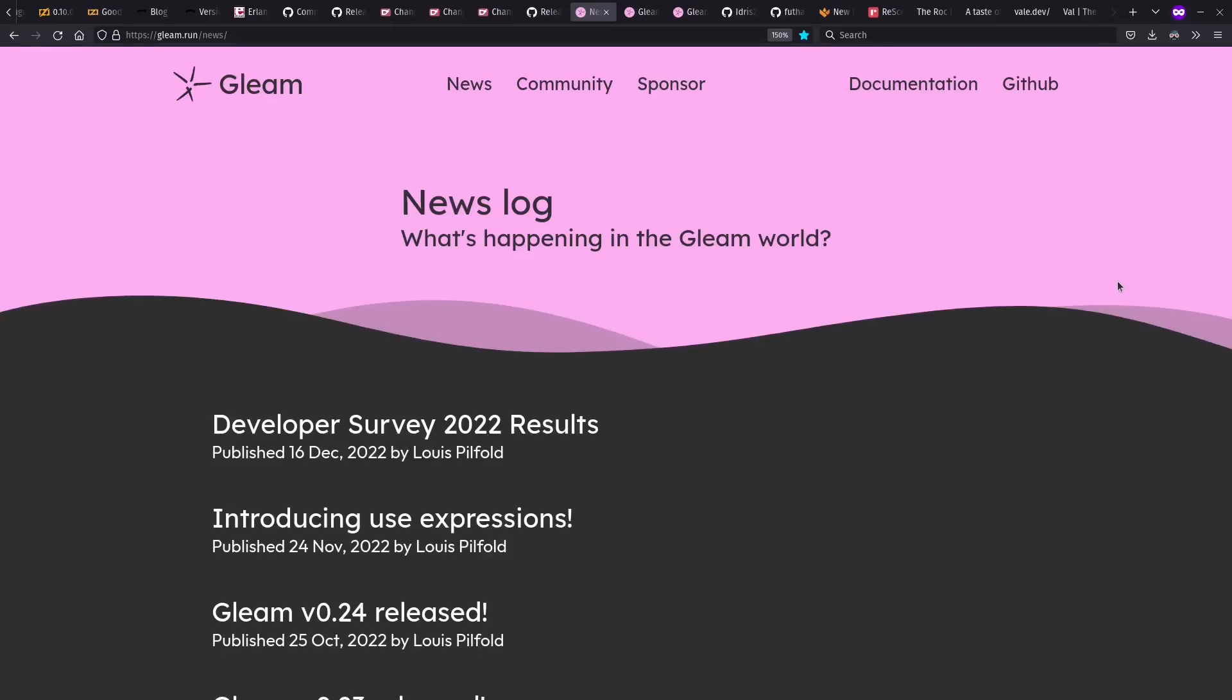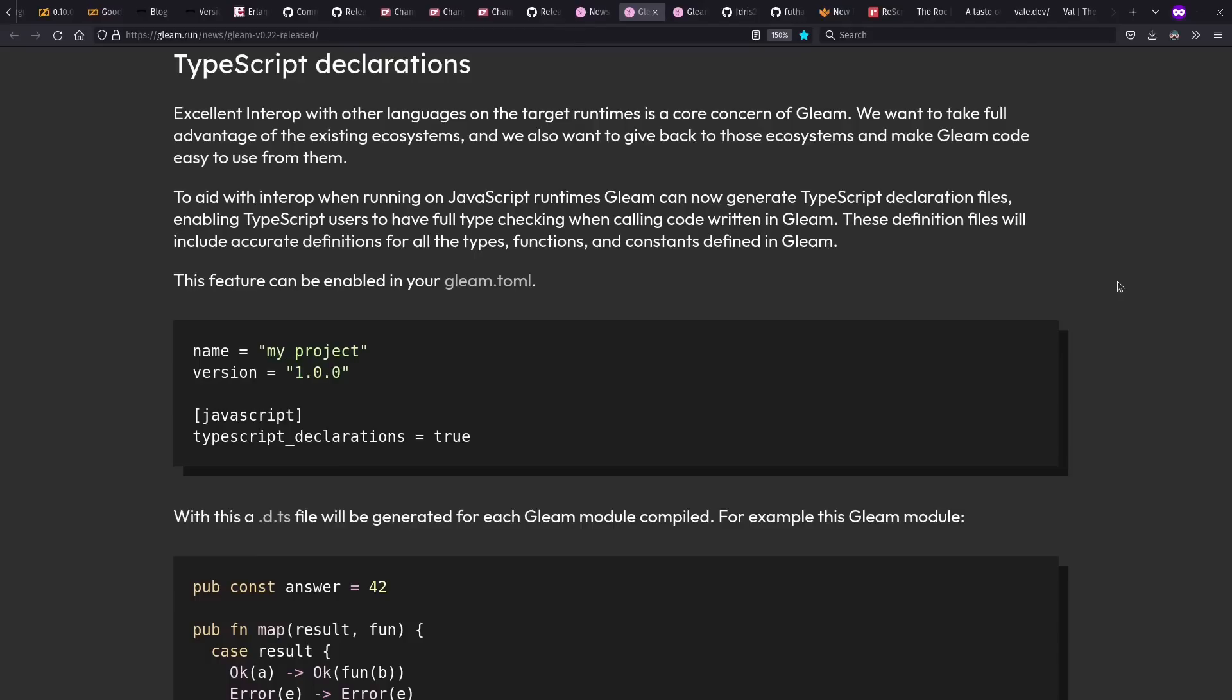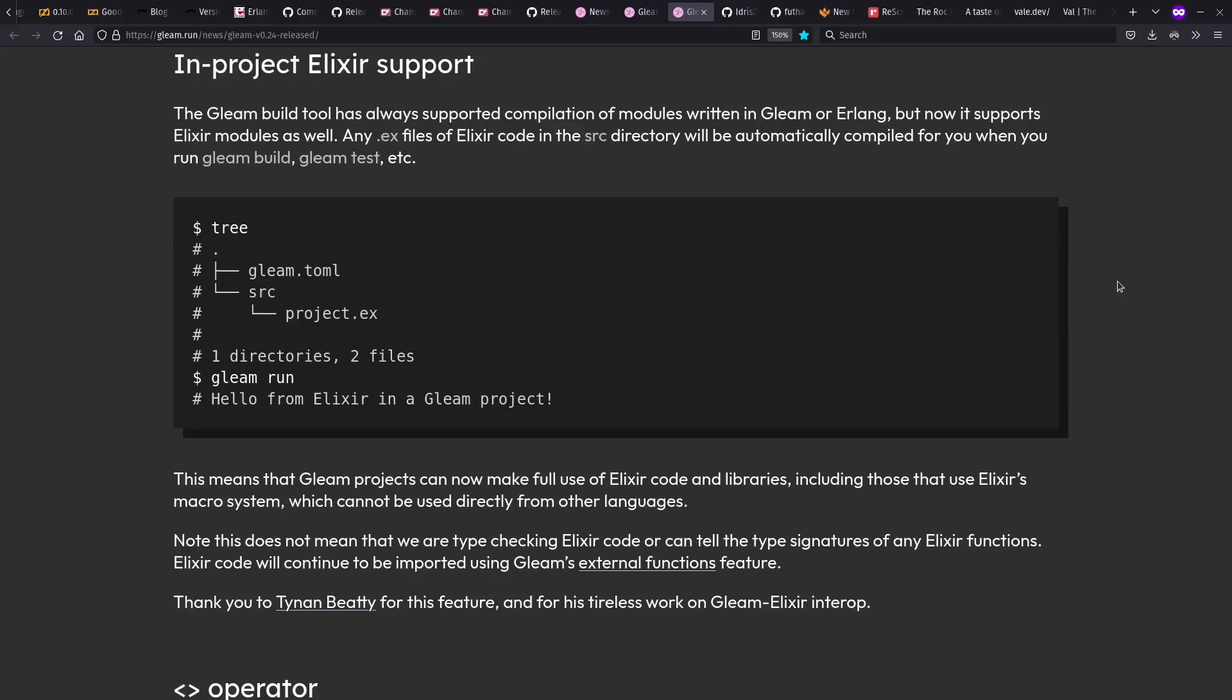And back to the Erlang category, Gleam is a statically typed language for the Beam virtual machine and has seen a number of good releases this year as well, including improved support for TypeScript in its JavaScript compiler target, and also interopping better with Elixir when compiling for Beam.